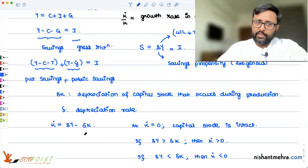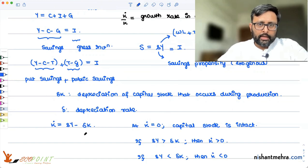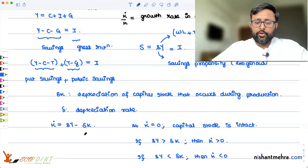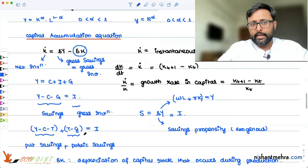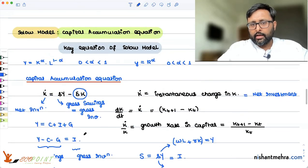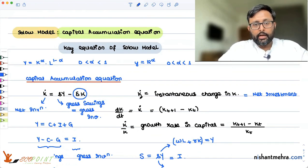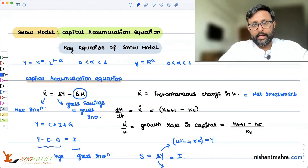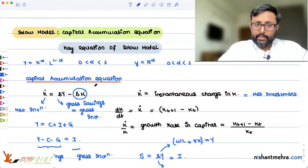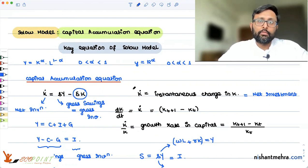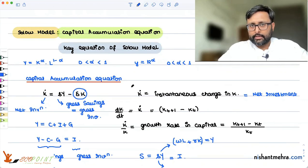We have defined what the capital accumulation equation is and discussed what the instantaneous change in K is and what the growth rate in capital is. Capital K-dot is dK by dt, the instantaneous change, and K-dot by K is the growth rate or proportional change in capital. In the next class, we will convert this capital accumulation equation into the capital per worker form, which we will call the key equation of the Solow model.